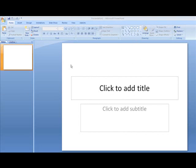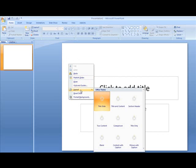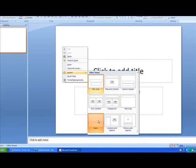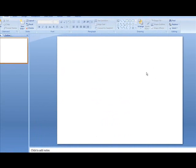Anytime I start with a PowerPoint presentation, I always like to start with a blank layout. So I always right-click on the slide, go to Layout, and I choose Blank. I like to have a nice blank canvas to start with because it allows for unlimited creativity.